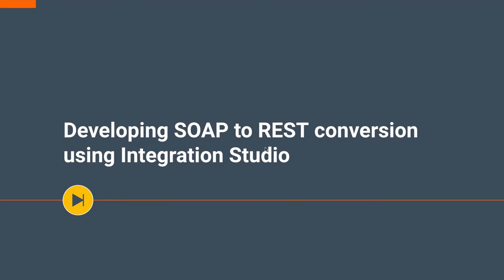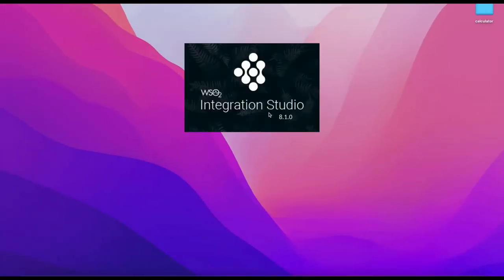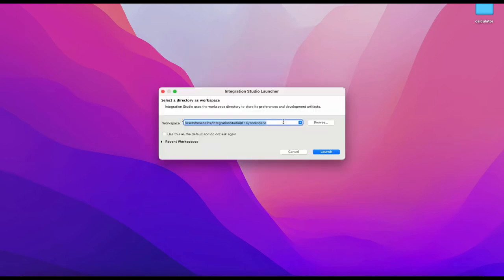Let's start our screencast session on how to transform this legacy SOAP service into a RESTful API using Integration Studio. To begin with, let's start the Integration Studio. For this we need the 8.10 release of Integration Studio.